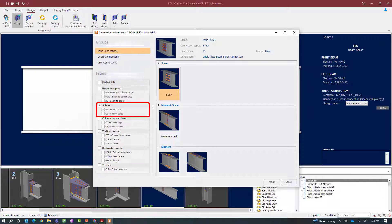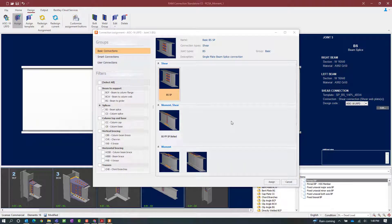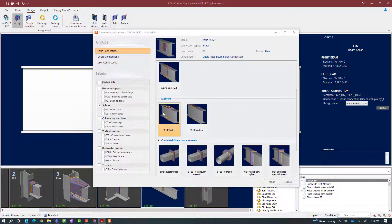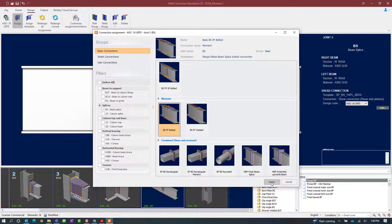In the connection assignment dialog, RAM Connection Stand Alone has already appropriately set the filter to the currently selected joint type, which for this case is a beam splice. All the different connection types are capable of resisting certain types of forces, whether it be shear, moment, or both. Since we've already satisfied our shear requirements, we're specifically looking for a moment connection — a flange plate moment connection — available in either a basic or smart connection workflow. For this example we'll go with a basic connection type, looking for the acronym FB for flange plate. We have the option for either a bolted or welded connection, and we're going to select the bolted option, then click the assign button.